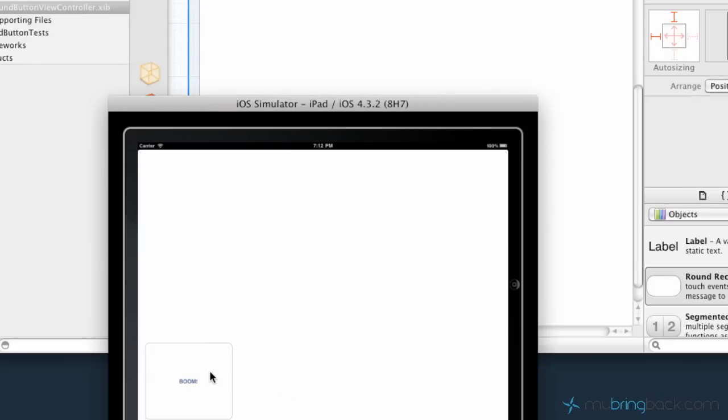We've got our button, same size, same everything but now it's going to appear for your landscape based on your auto sizing within the size inspector.